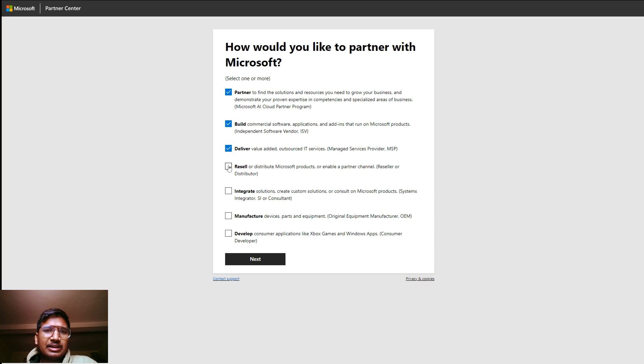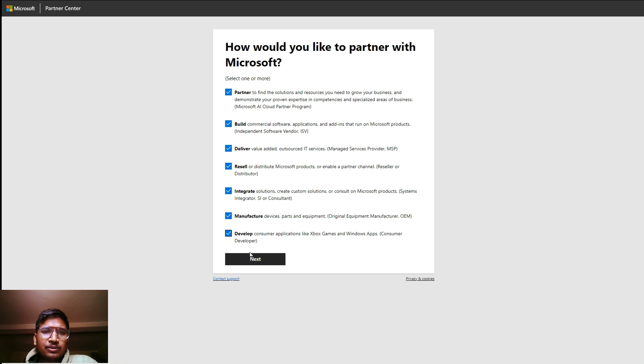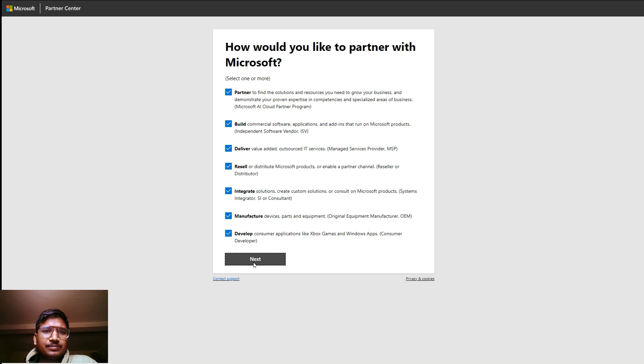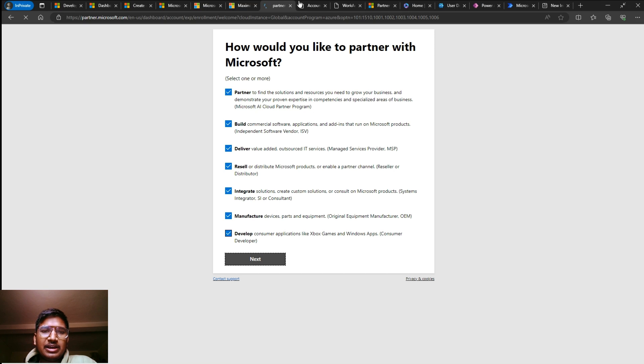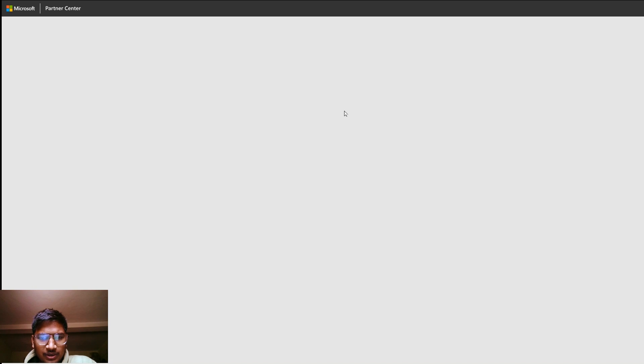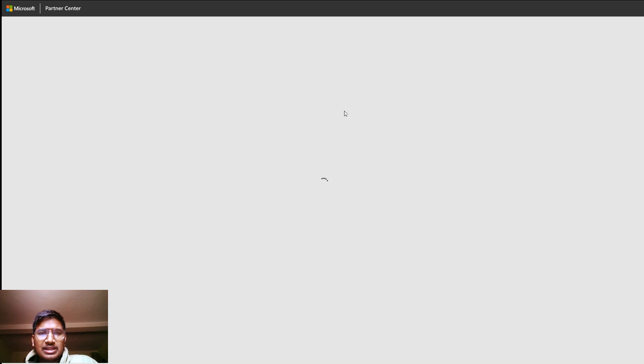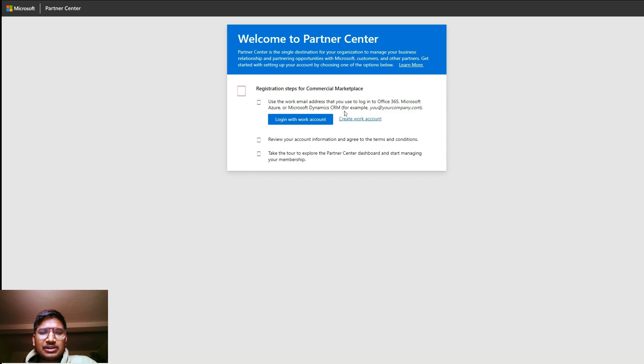This is the link for creating a Microsoft Partner account. Simply you have to select all the checkboxes here. You can select one according to you, but for now let's select all, then simply just click on next.